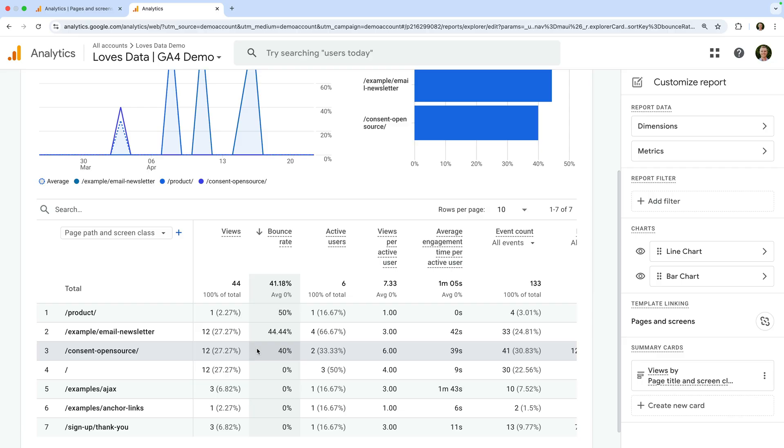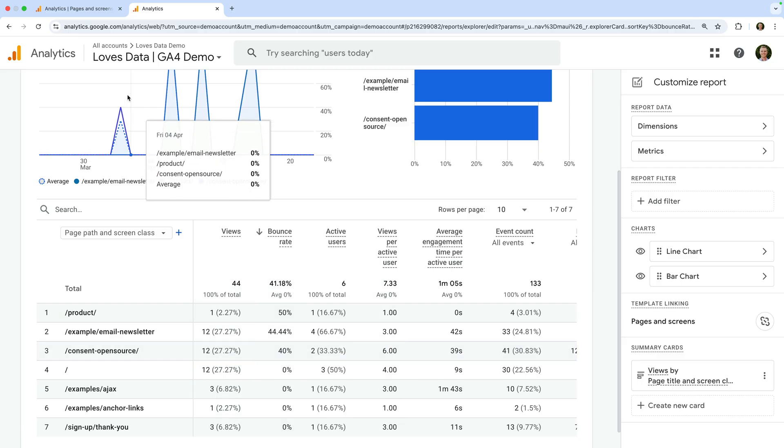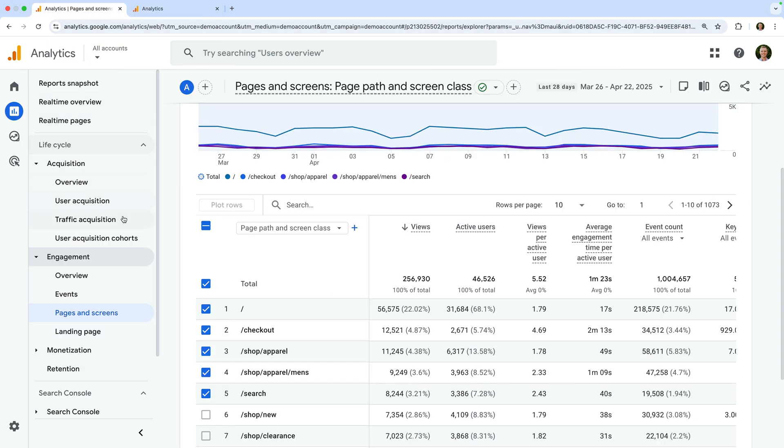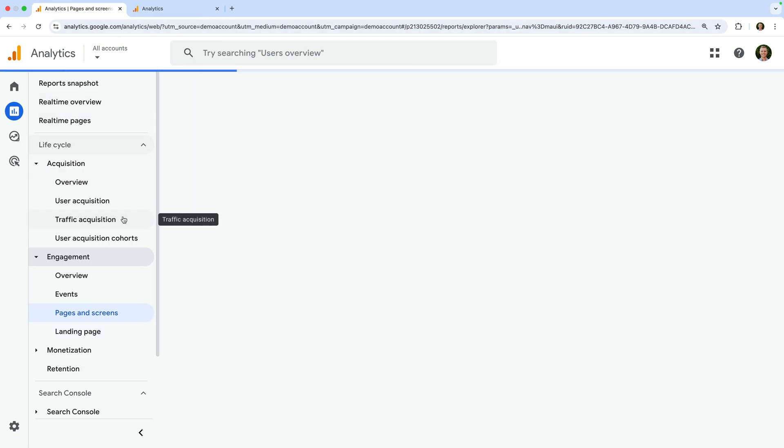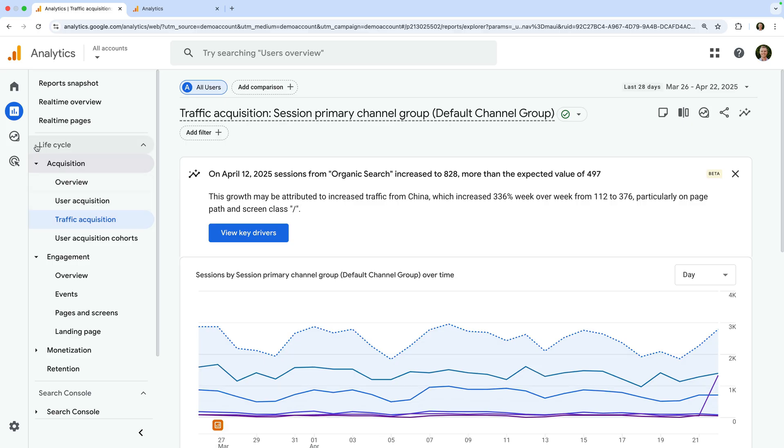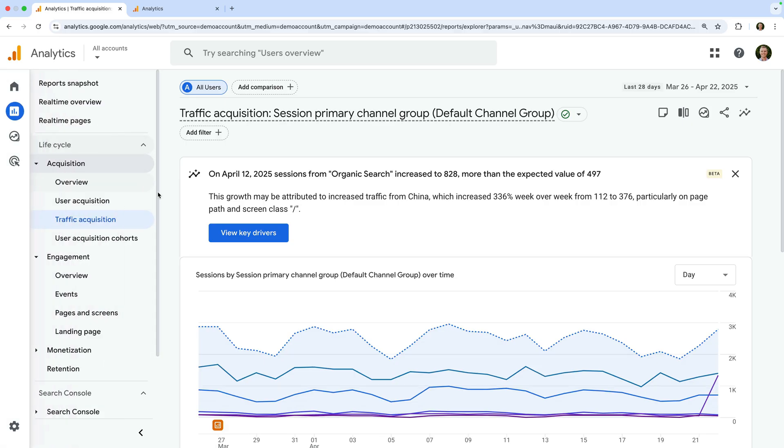The next tip is to compare bounce rate by traffic sources. You can either customize an acquisition report or create another exploration report to do this. You can then see if visitors from social, organic, or paid search are bouncing more than others.